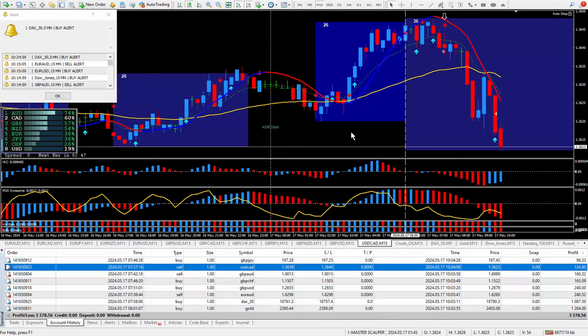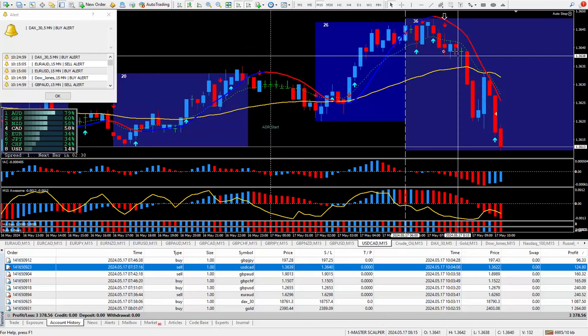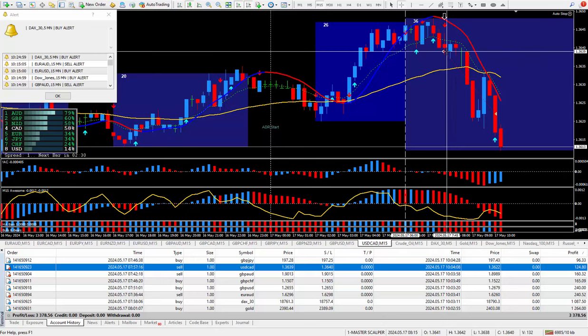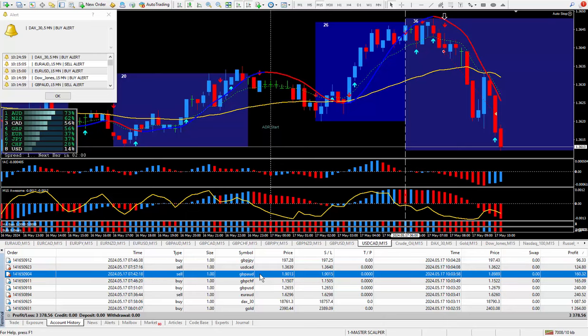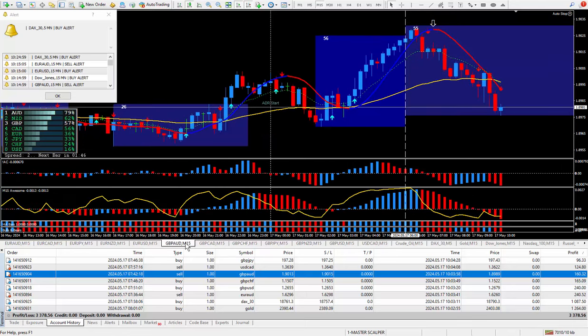Took the trade at this cursor, closed it out here just being happy with 16 pips and that paid out $124.